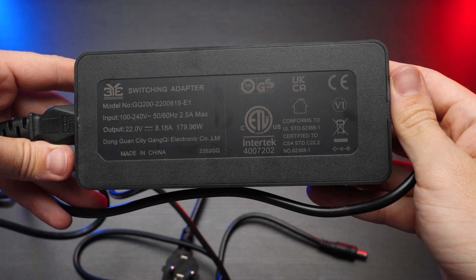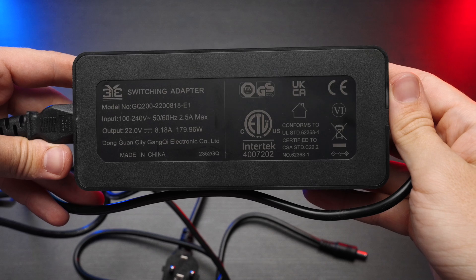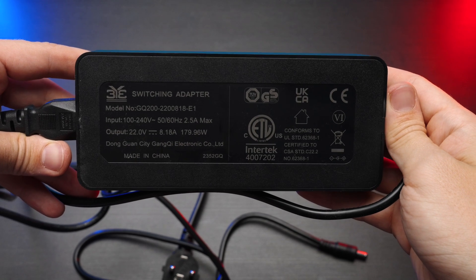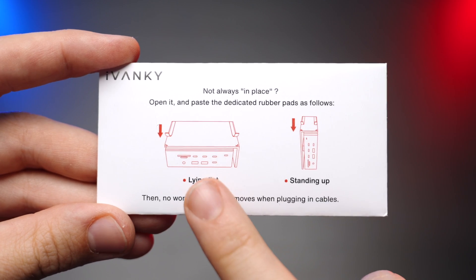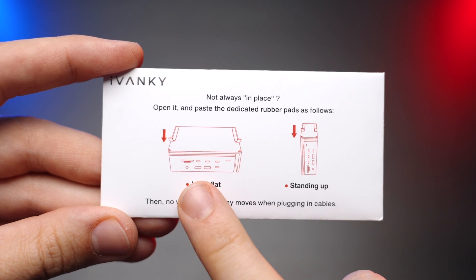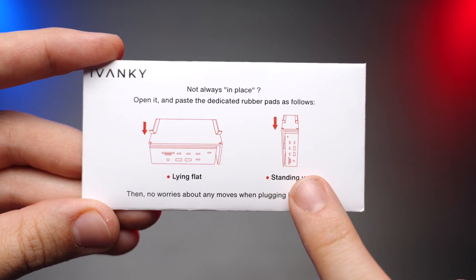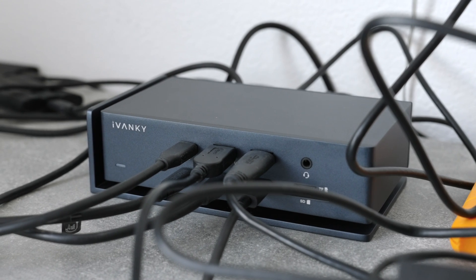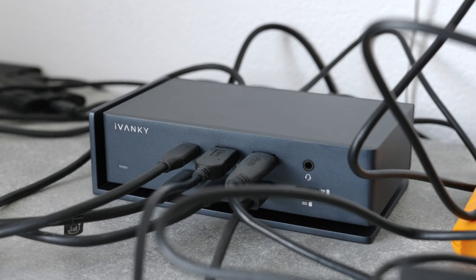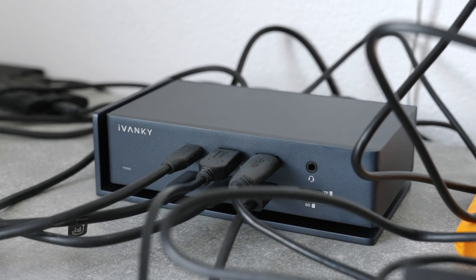In the kit you also get a pretty beefy 180W power brick. The dock can be placed either horizontally or vertically, and I love this floating design. It helps to cool down the dock, which gets pretty warm.